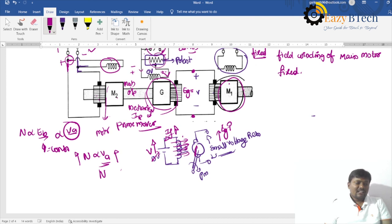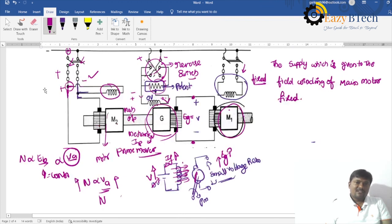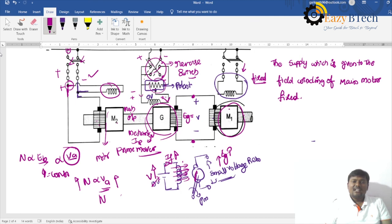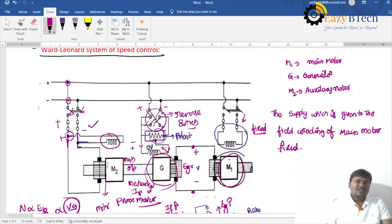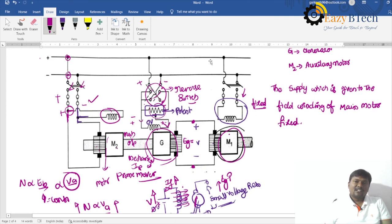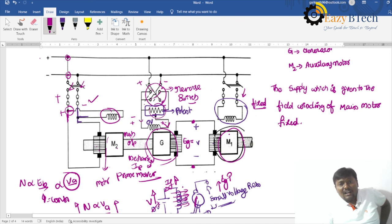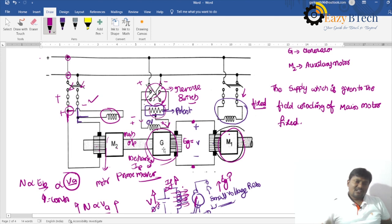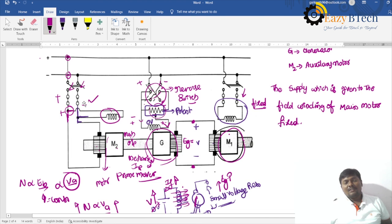This method is used in hoists and elevators. The main disadvantage is that three machines are required, making the cost of this arrangement high. The generator output voltage fed to the motor armature controls the speed; the field winding of the main motor remains at constant supply, and the auxiliary motor drives the generator.